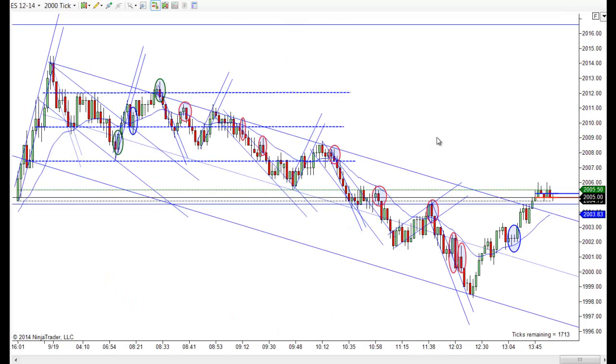Hey, it's Mac back with PriceActionTradingSystem.com, and it's Friday, September 19th. This will be our chart lesson for today, and it's a really good trading day.